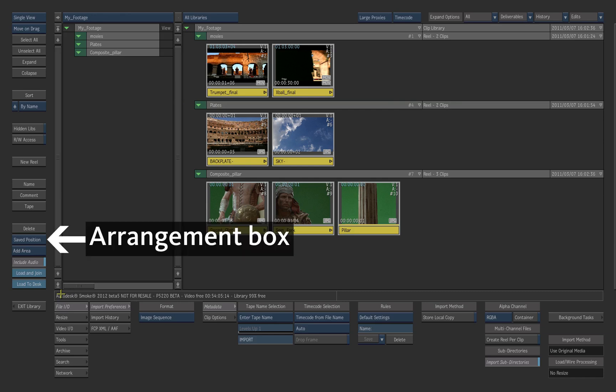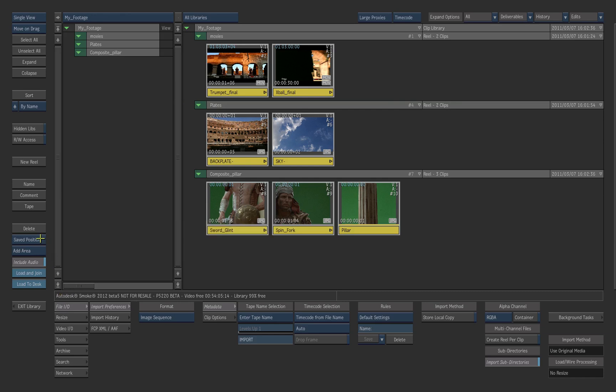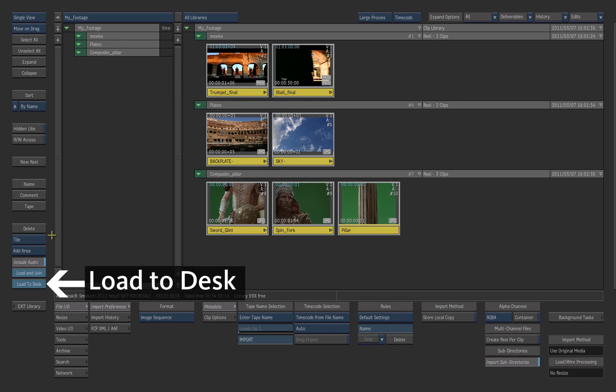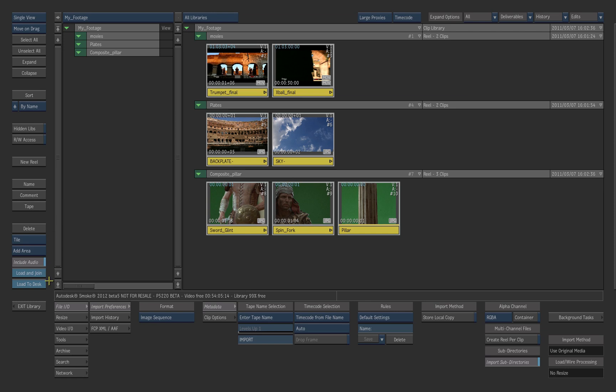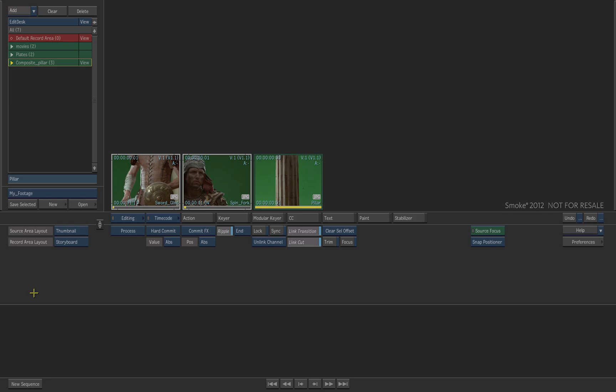Choose the option Tile in the Arrangement box. This will position the clips in a tiled pattern on the source area. Then click Load to desk. The clips are loaded to the edit desk.